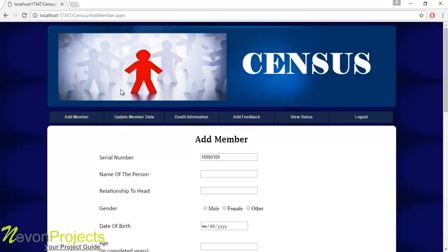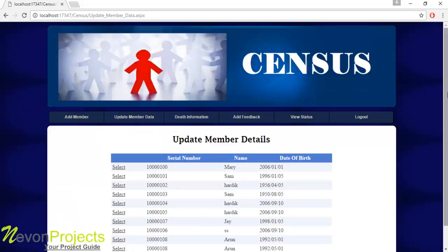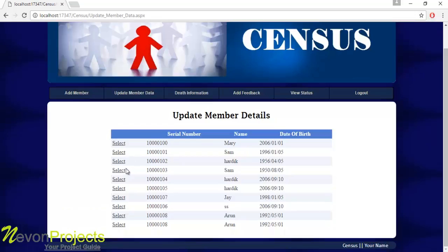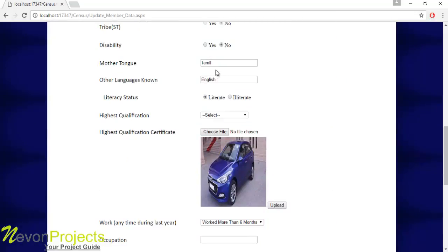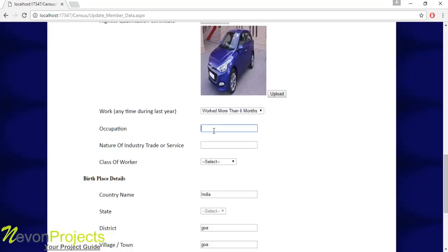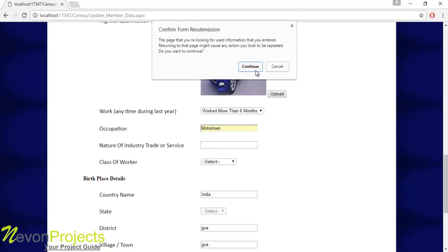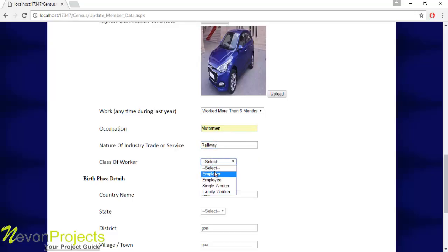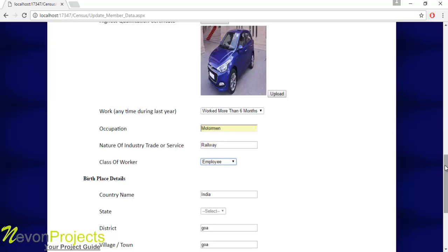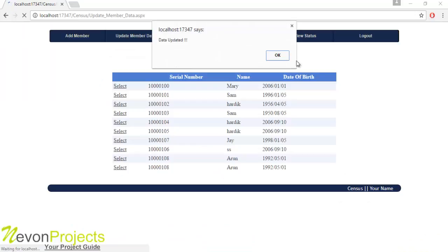Let's see the next module: Update Member Data. The user can update any personal member details by selecting a particular member, whose details will be shown. The user can update fields such as occupation name and class of worker. Once done, click the submit button and the updated details will be saved to the database.